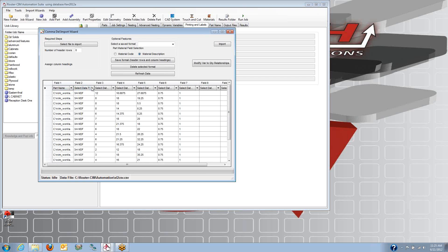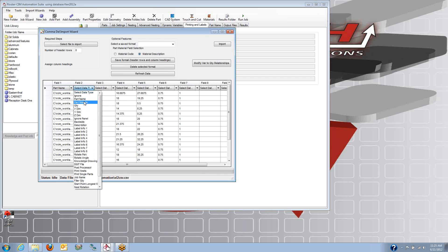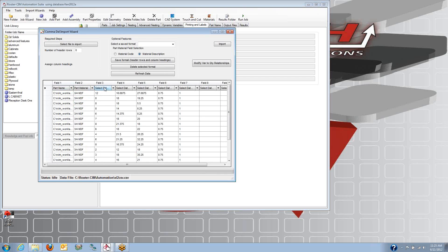So I've got part name. This column is my material. This one will be my quantity, my x dimension, my y dimension. This is the thickness. And this will be the job name.